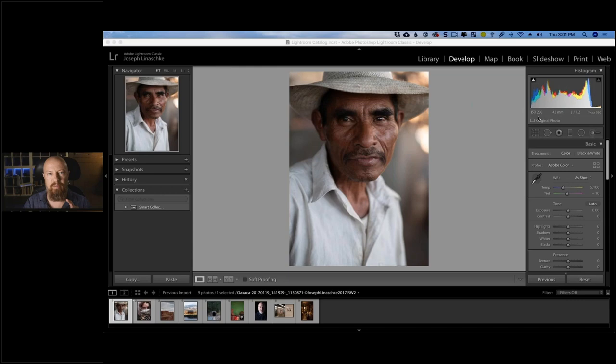As I said, I am Photo Joseph — I'm a photographer, filmmaker, content creator, YouTuber, all that good stuff. It is my pleasure to be hosting this webinar today on how to make your images look filmic using Analog Effects Pro.